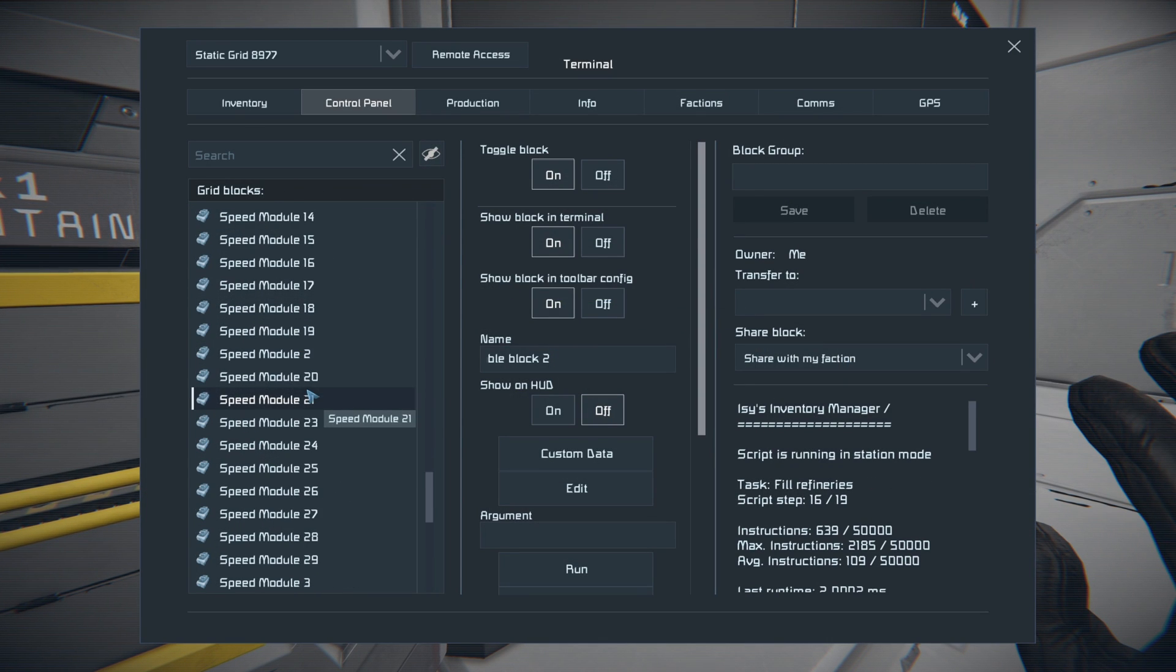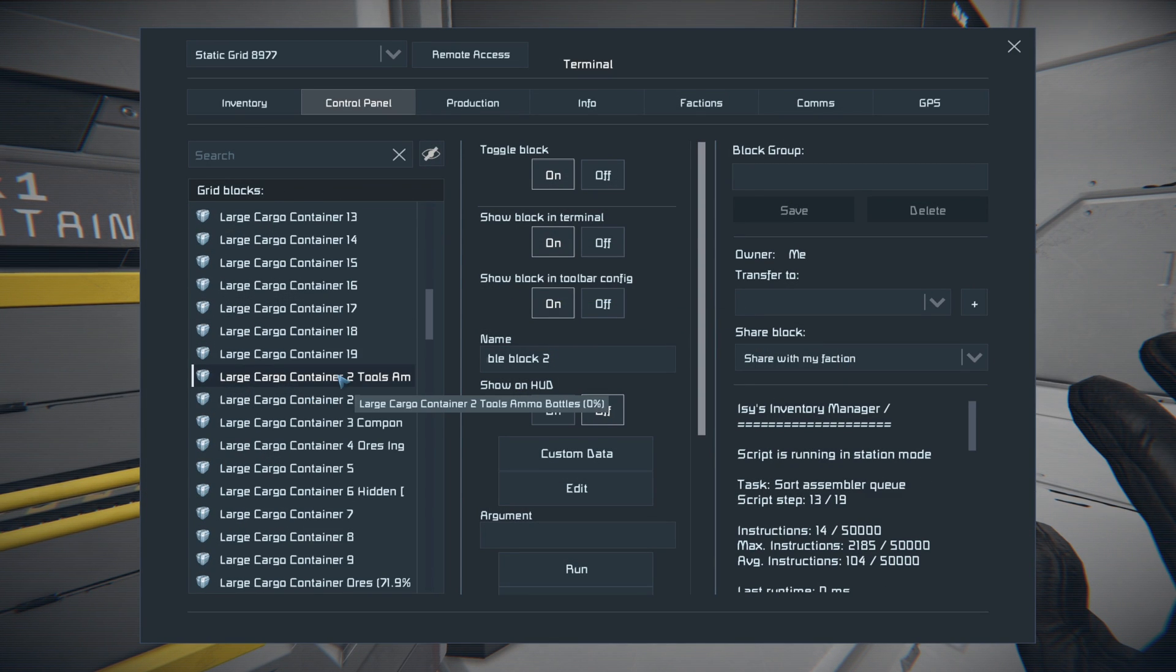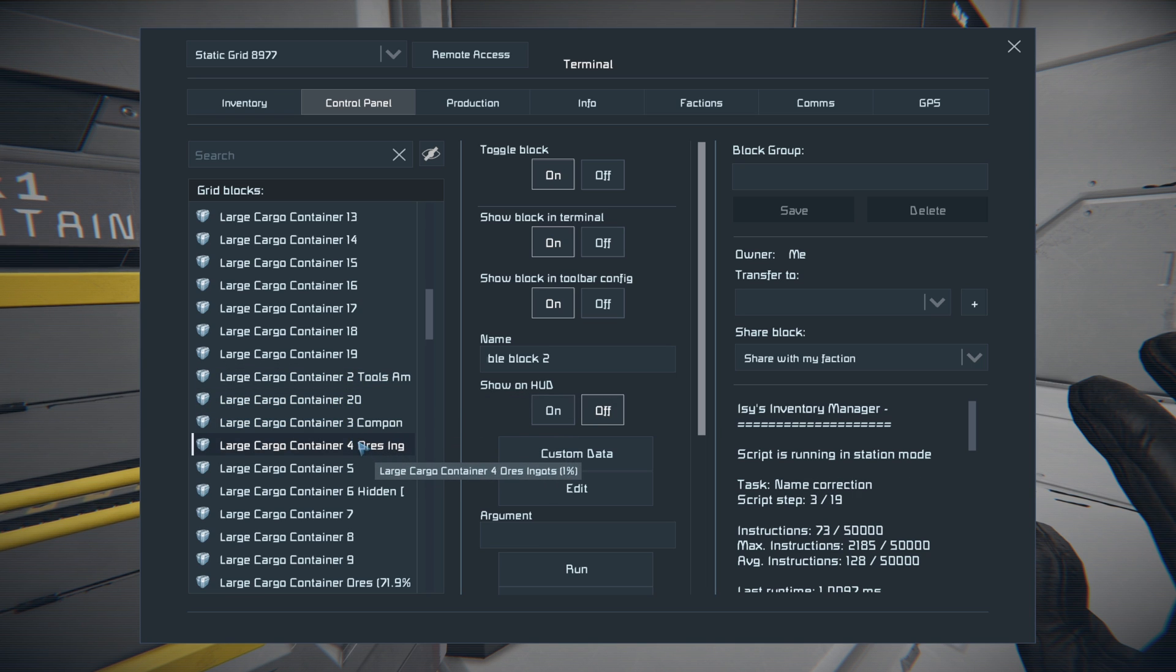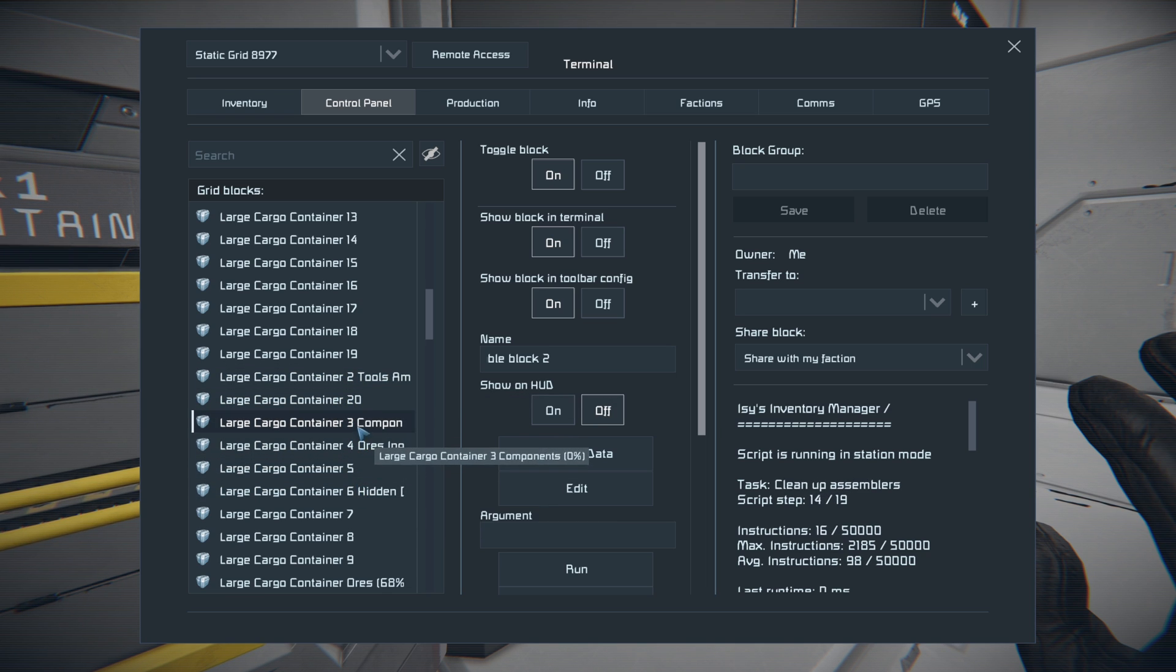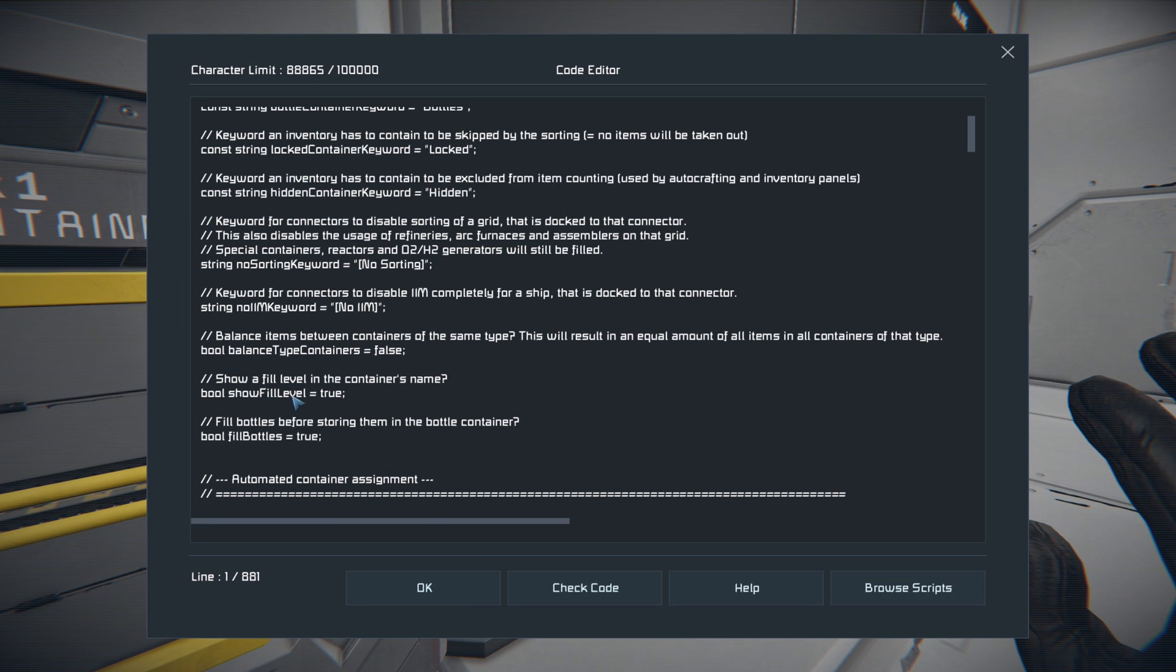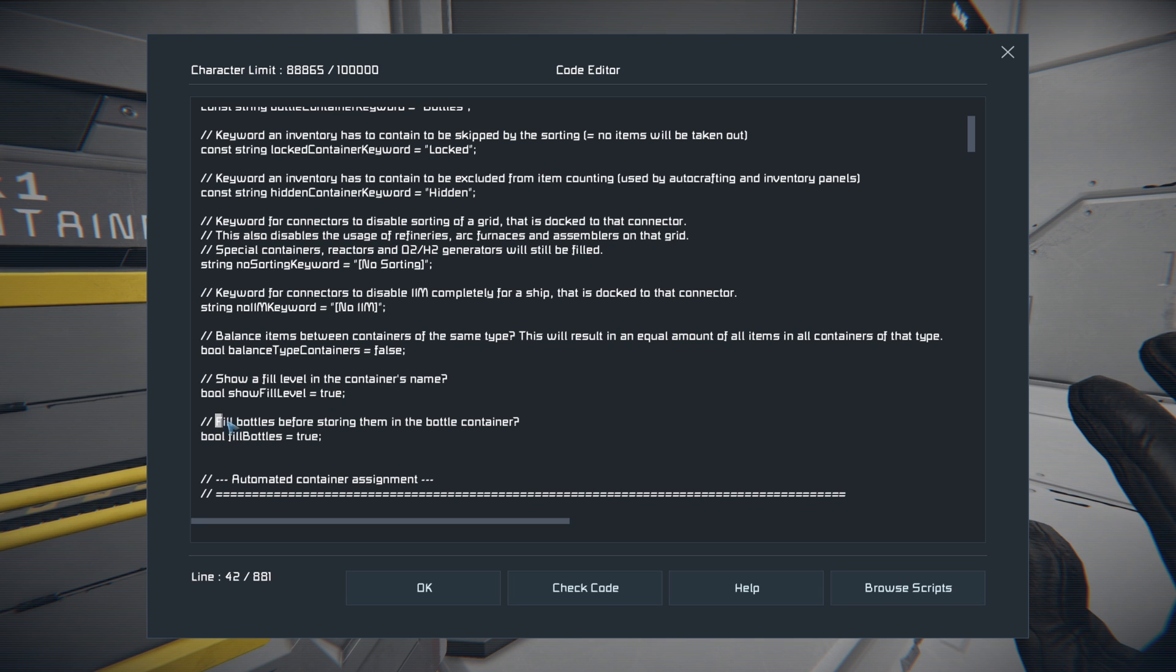And you can also choose whether or not the percentage here shows up in the name. So as you see we've got zero percent here, we've got zero percent here, one percent here. If you want the percentage to show up in the name, you need to leave show fill level equals true. If you want the percentage not to be in there, then make that false.